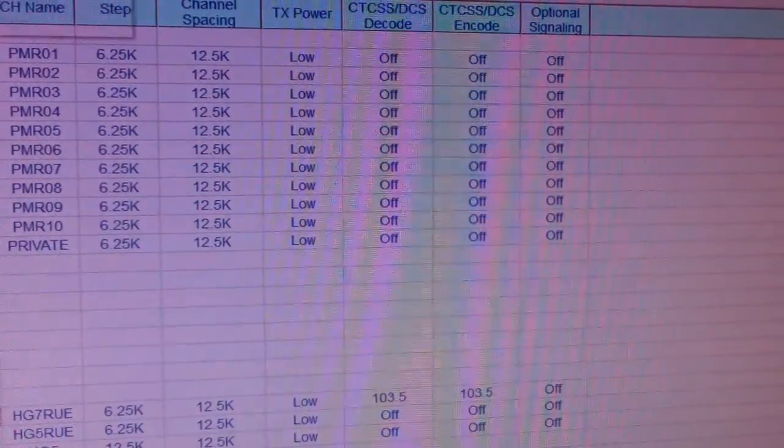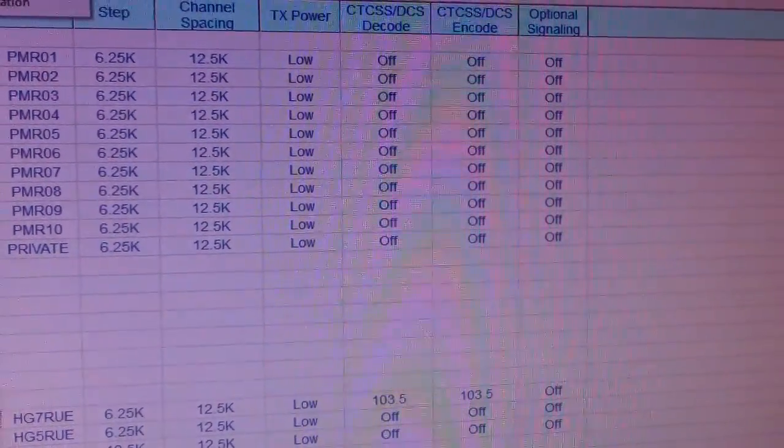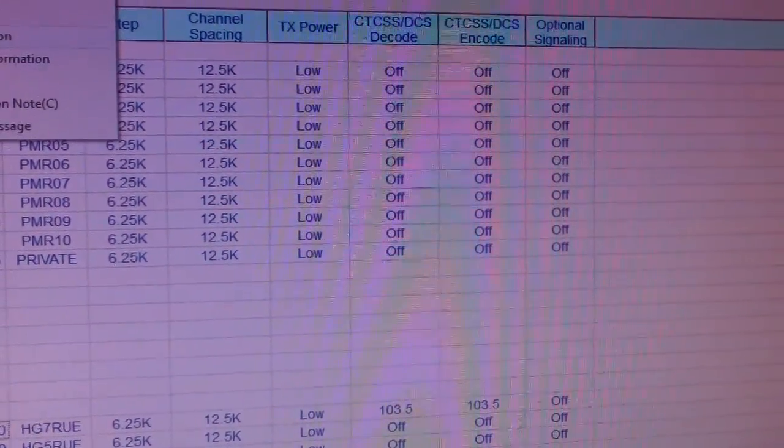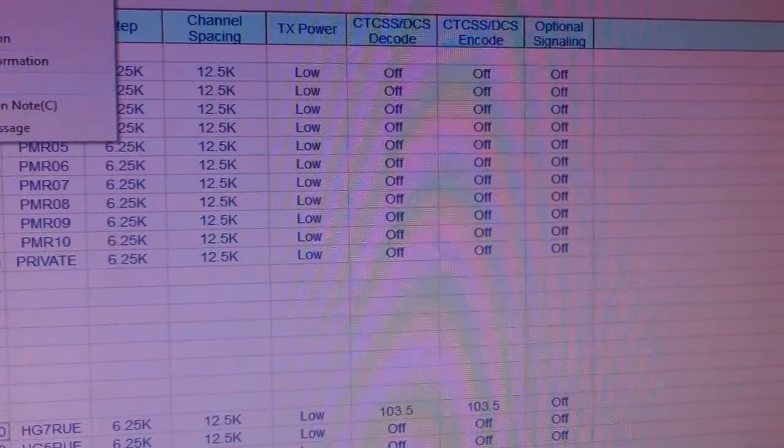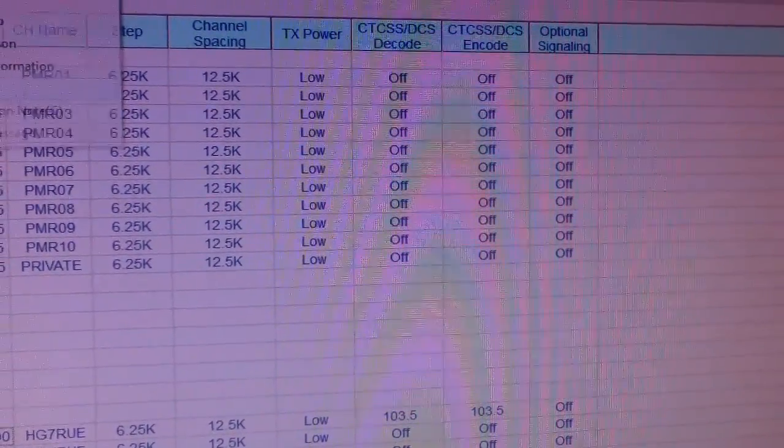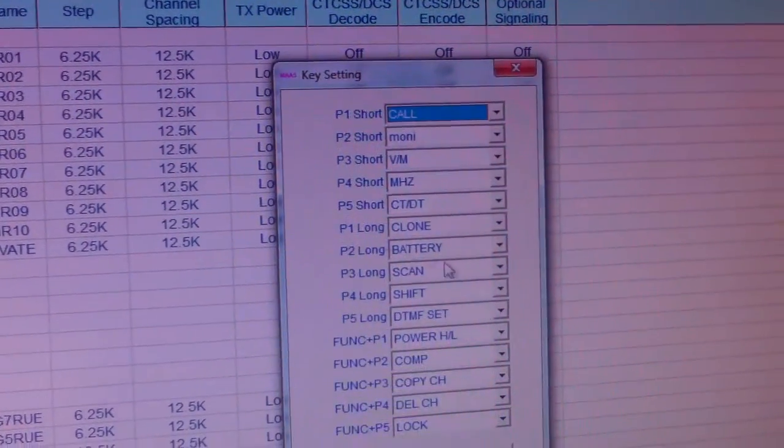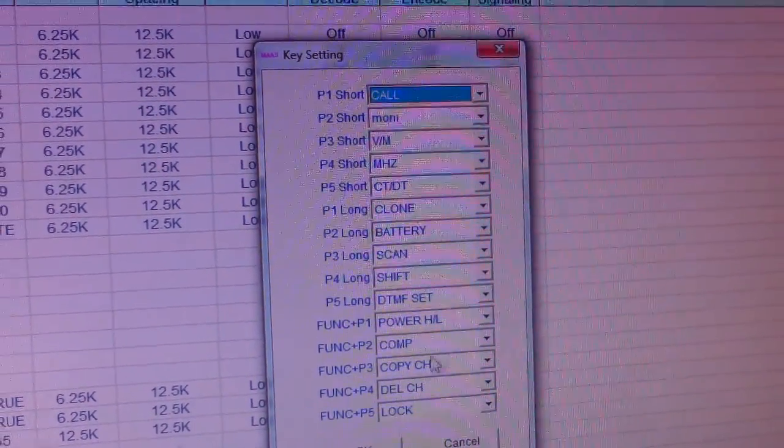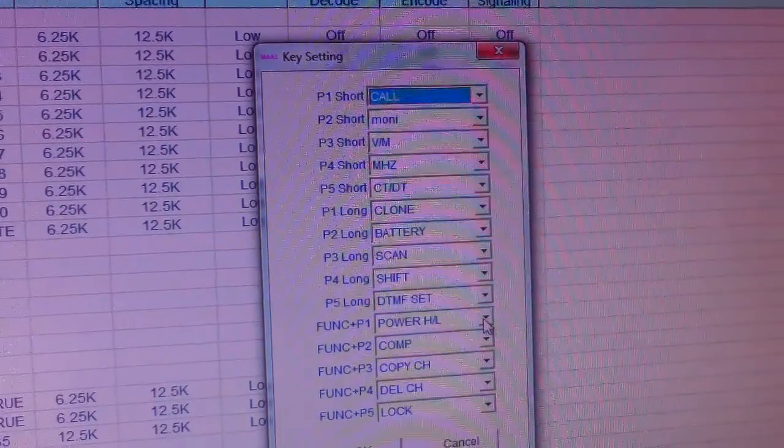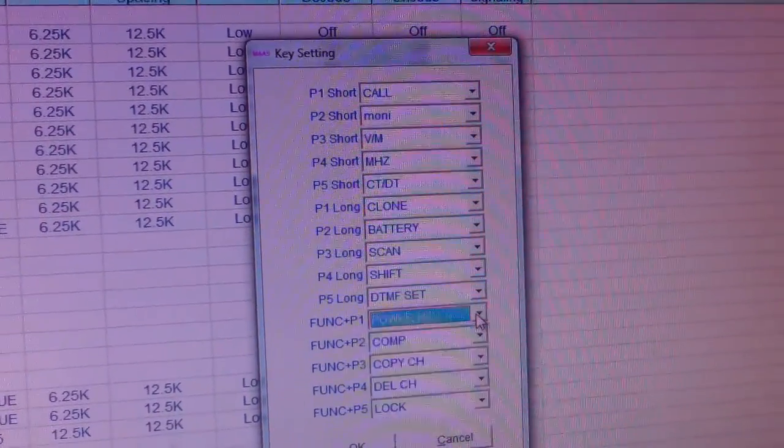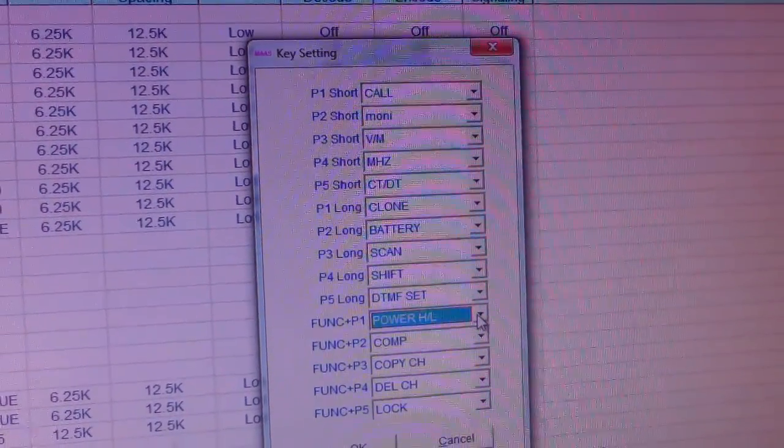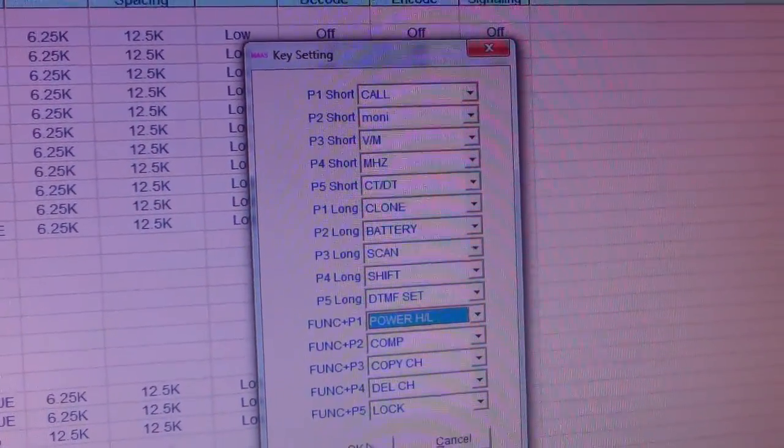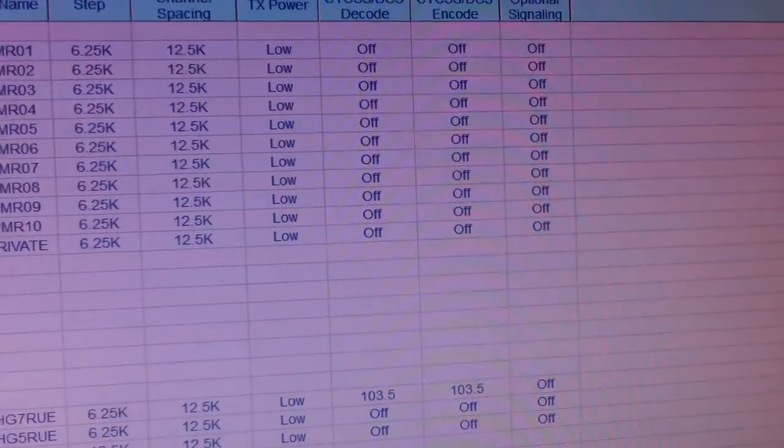Key setting, so if you want to change it, function and P1, blah blah blah, whatever you need.